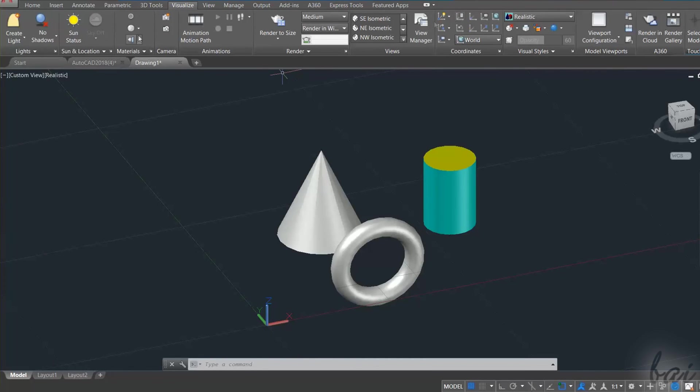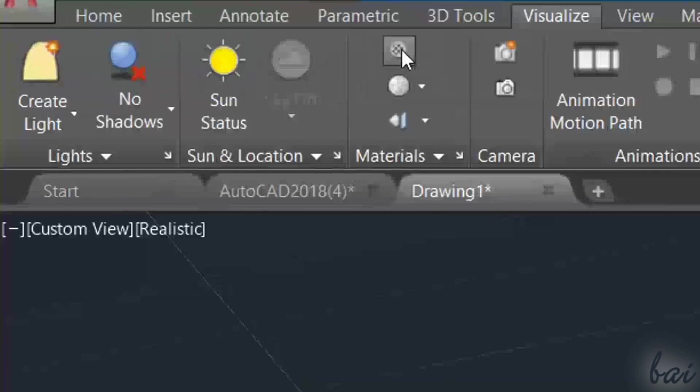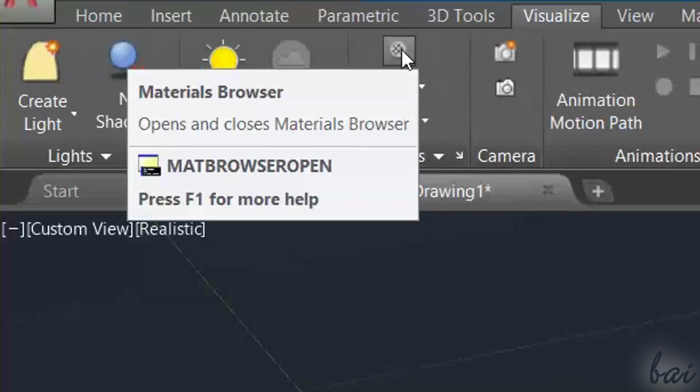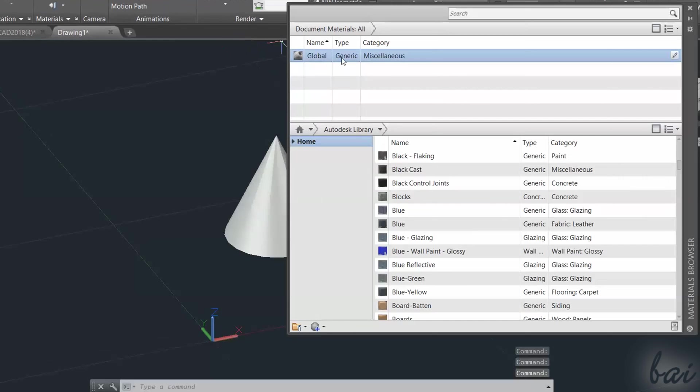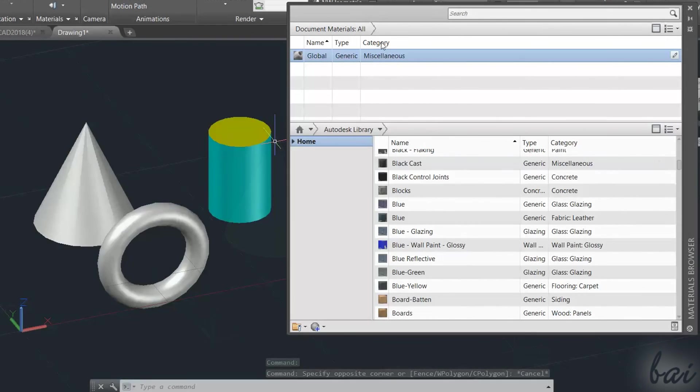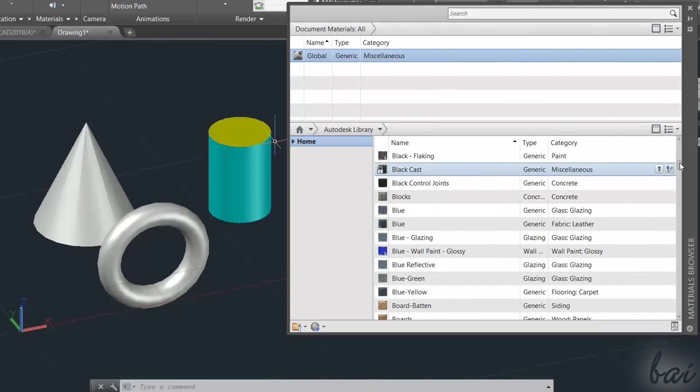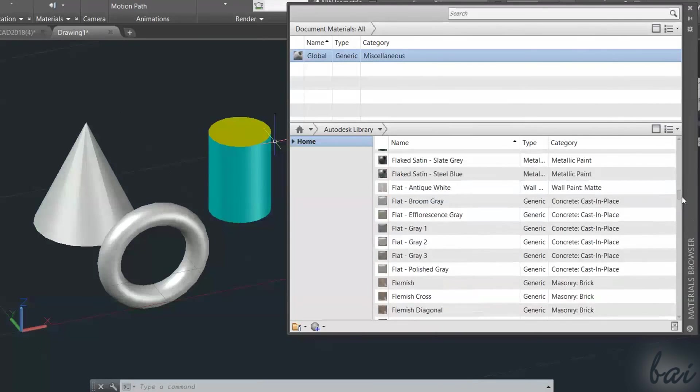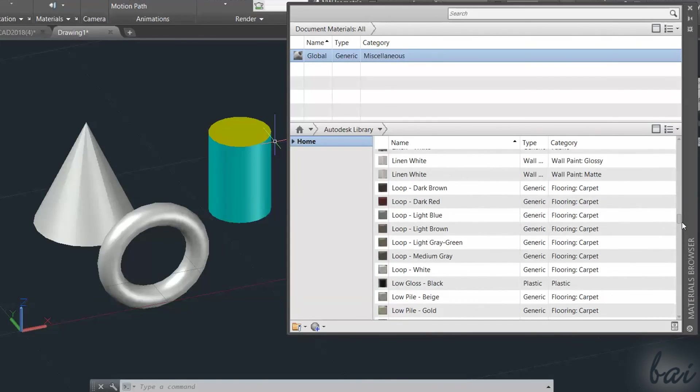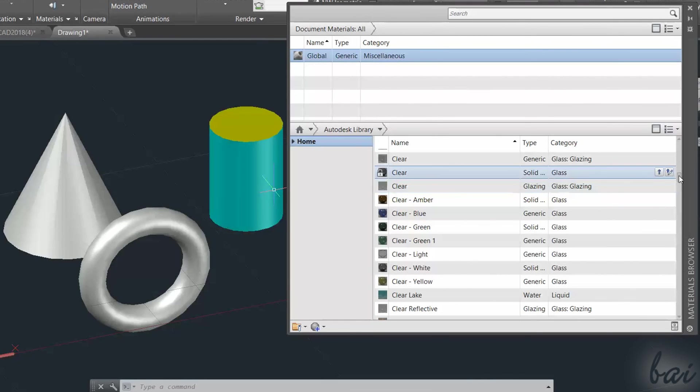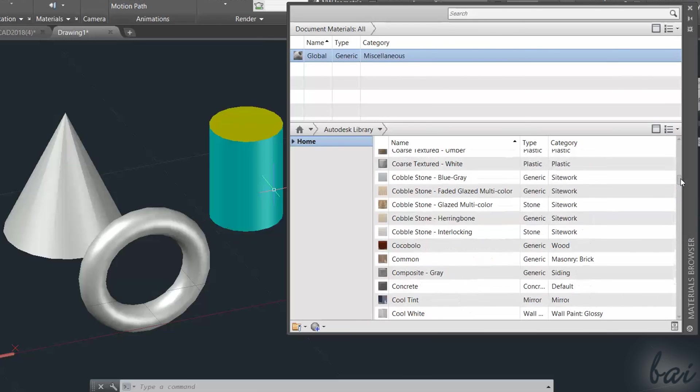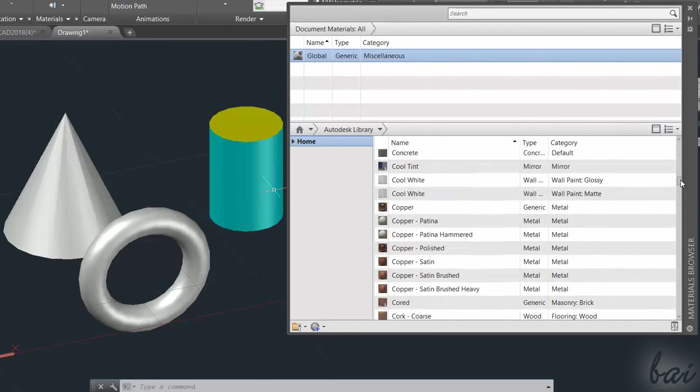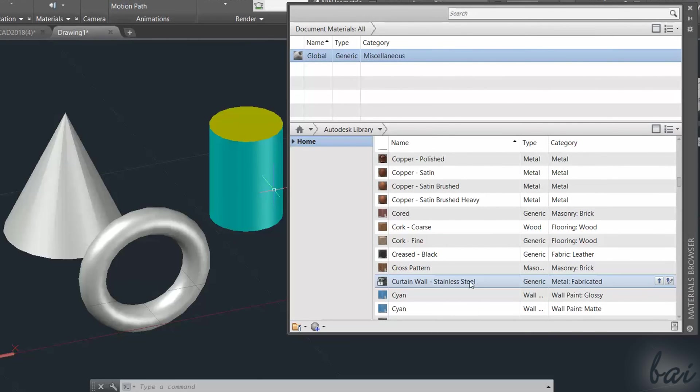On the Visualize tab, click on the first button inside the Materials section to open the Materials browser. On top you have all the materials imported inside your project, and more at the bottom, all the materials available inside the Autodesk Library folder. At first a single material is available, called Global, which is the default one used to render your 3D objects.